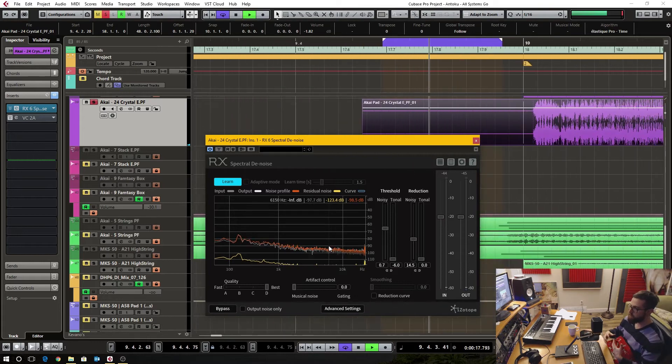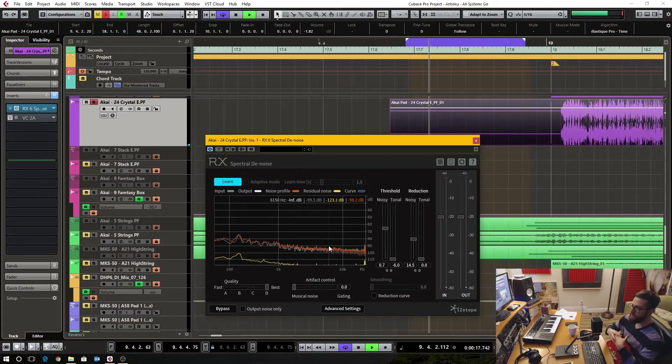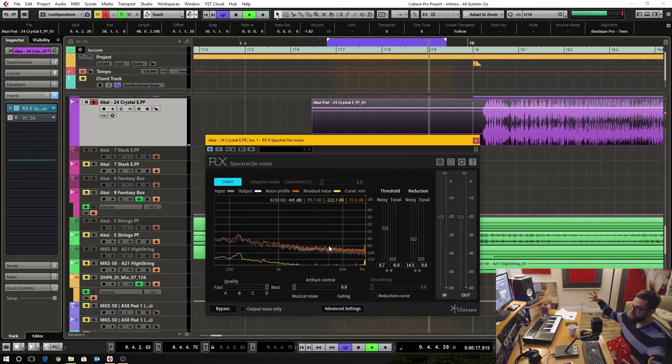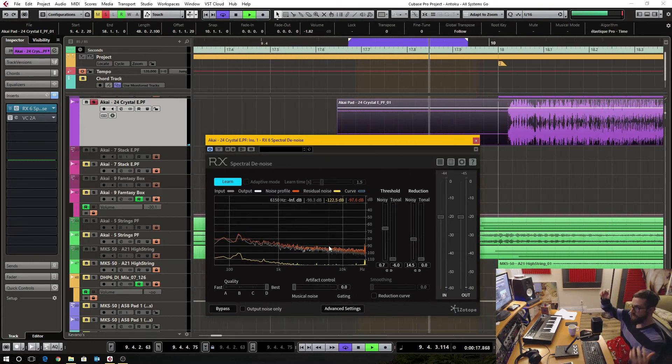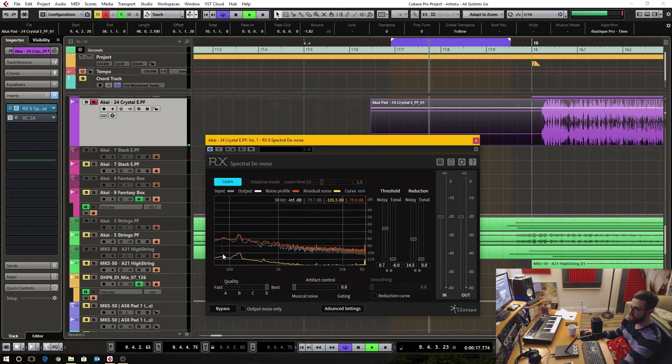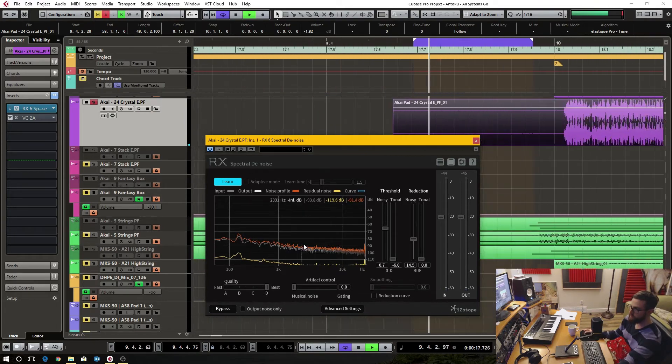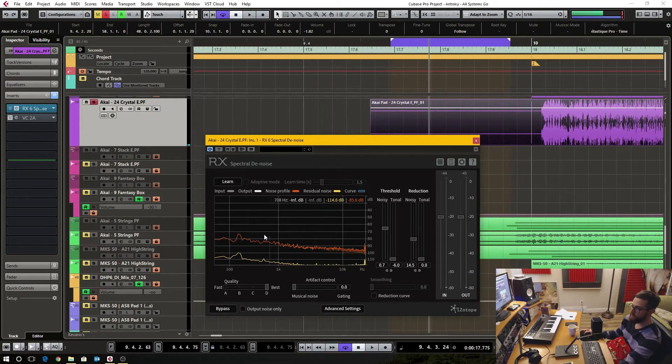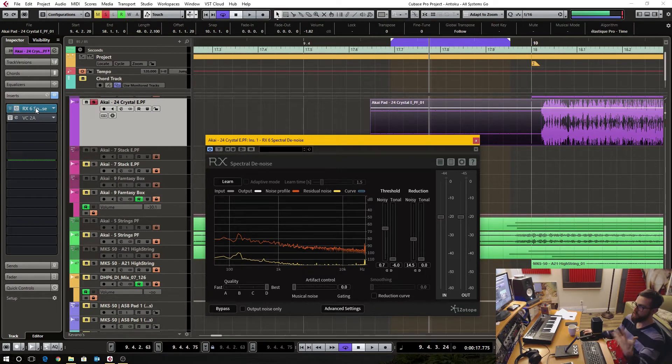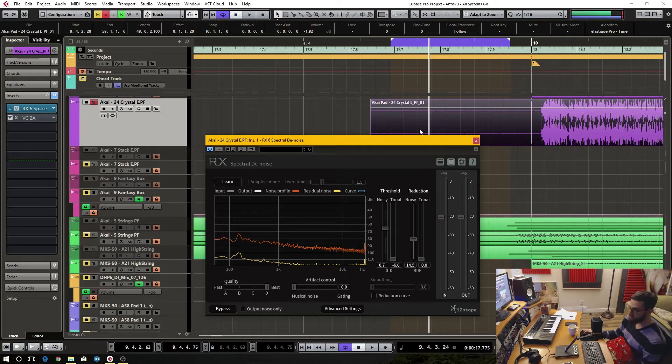It's grabbing all the frequency spectrum and variation by frequency like this and it's taking that snapshot and that's what's going to be removed from the entire audio source because this is an insert plugin.